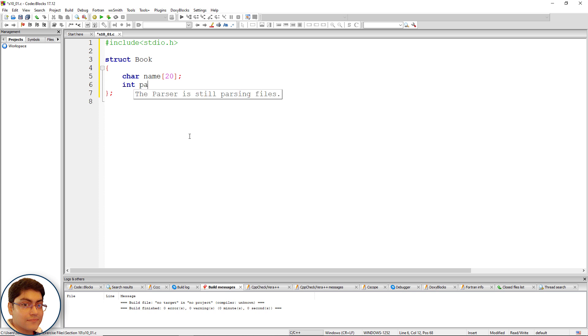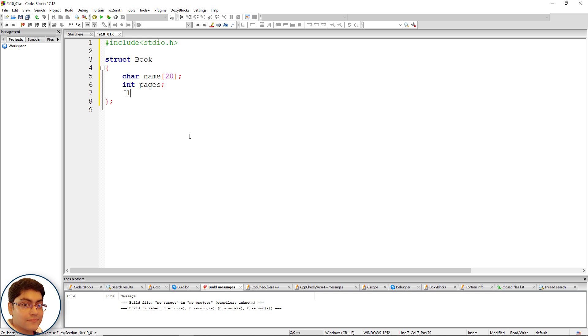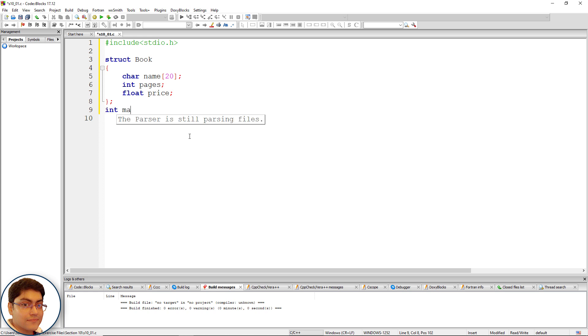int pages; float price; Write the main function: int main() void as parameter, open curly brace, return 0;